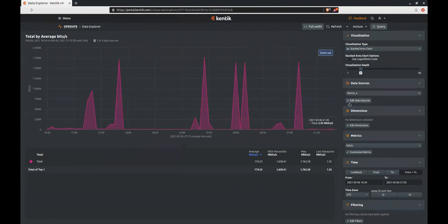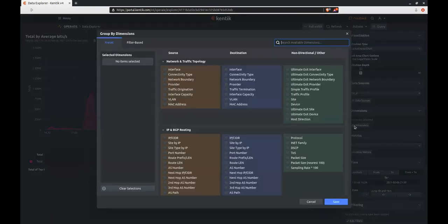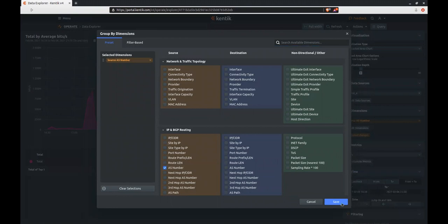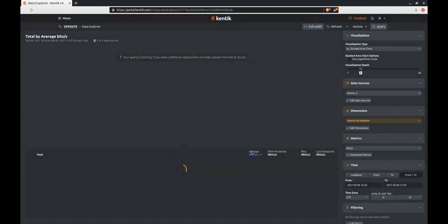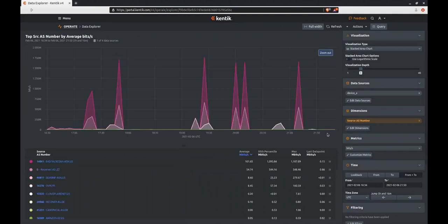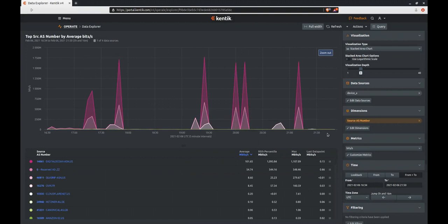Then I'm going to ask Kentix to explore some of the other dimensions to this traffic. Right now, we're only looking at the total. Click the Edit Dimensions box and the dimension choices will appear. I'm going to start with source AS number. This will be the AS number of the networks the traffic is coming from. Kentix will automatically run the query after we select save and display the results.